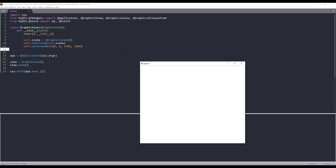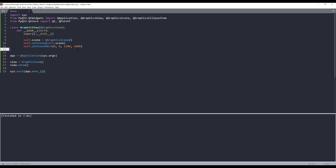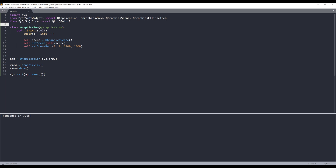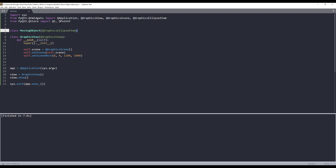So if I launch my window, this is my scene size — it basically takes up the entire window. Now we have the area created. Now we need to create our circle object. So here I'll create another class — I'll call this class MovingObject. I'll pass the QGraphicsEllipseItem class as the parent class.